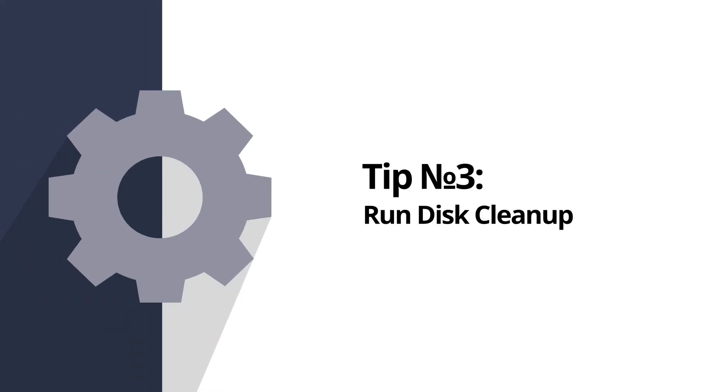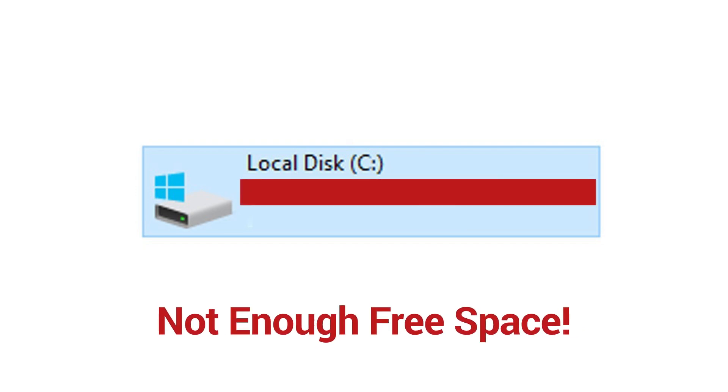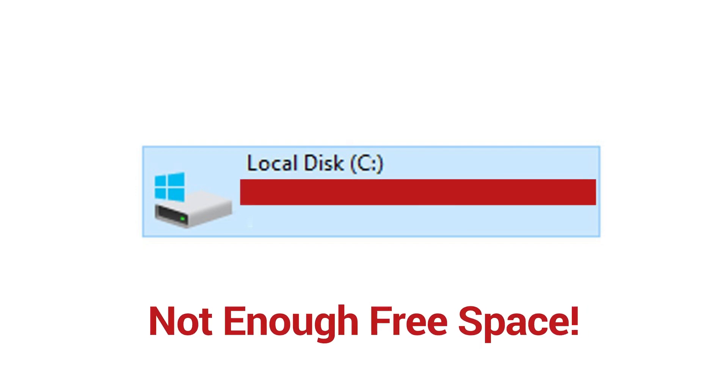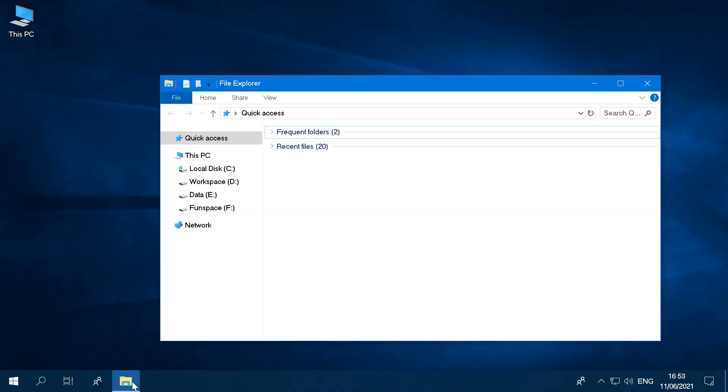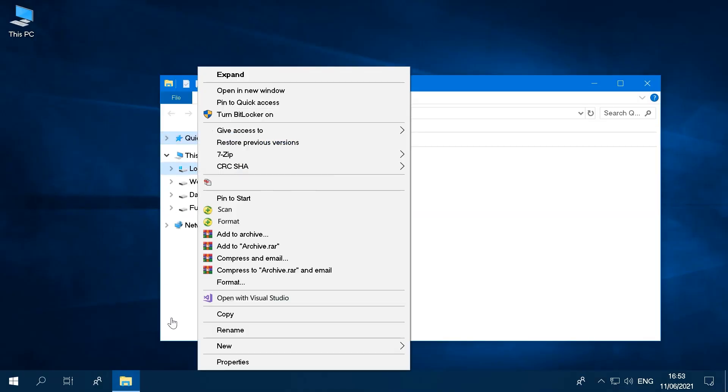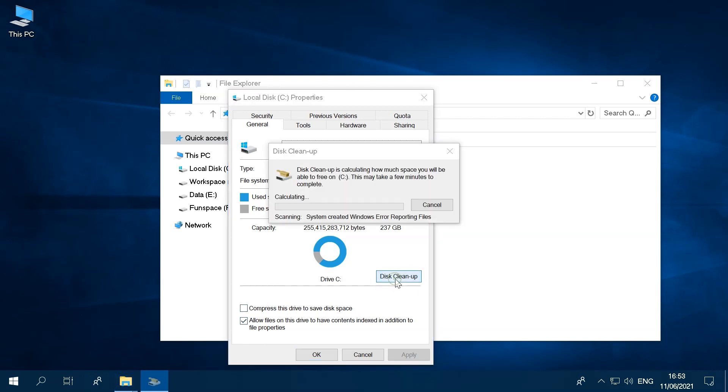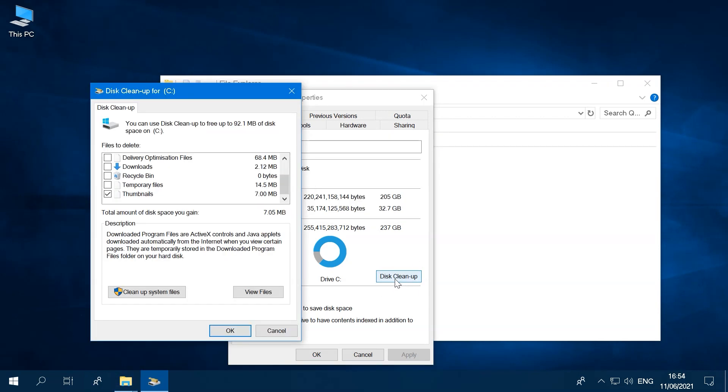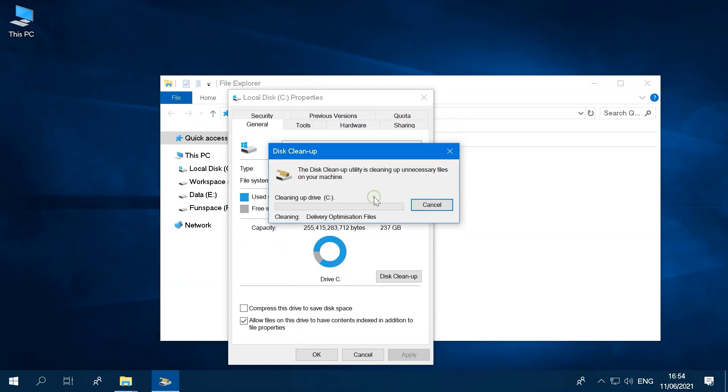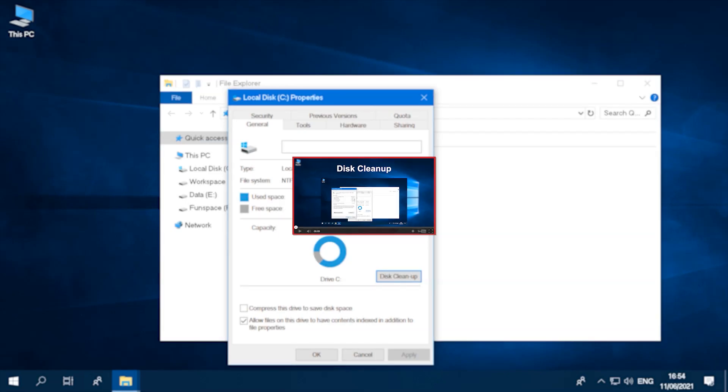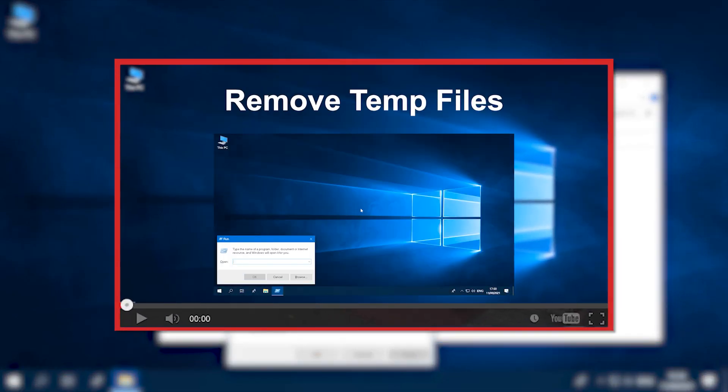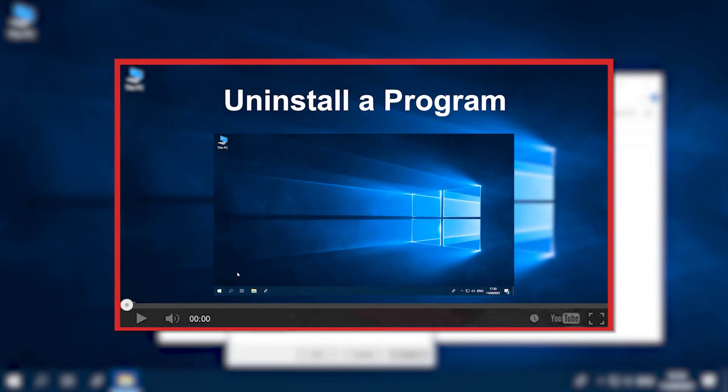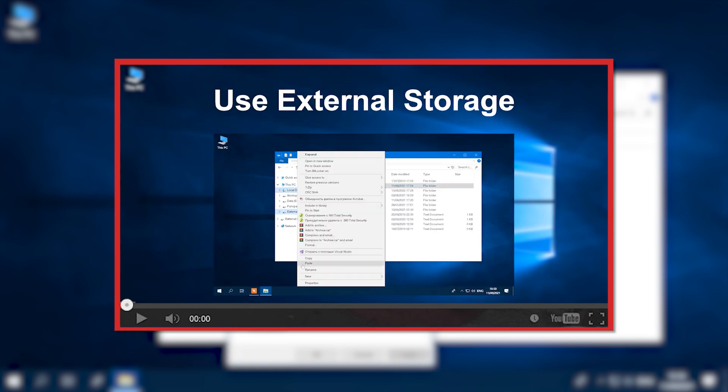Tip number three involves running disk cleanup. If your PC is running low on free space, you might not be able to install important Windows updates, and your PC's performance may be affected. Go to the disk properties option of the context menu and click the Disk Cleanup button. This will calculate the total amount of space taken by various temporary files that can be removed. Clicking OK will permanently delete those files and free up your disk space. You can find more tips on how to free up disk space on your computer in another video on our YouTube channel.